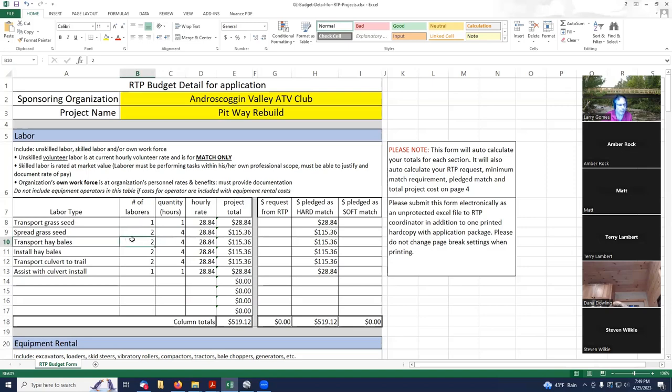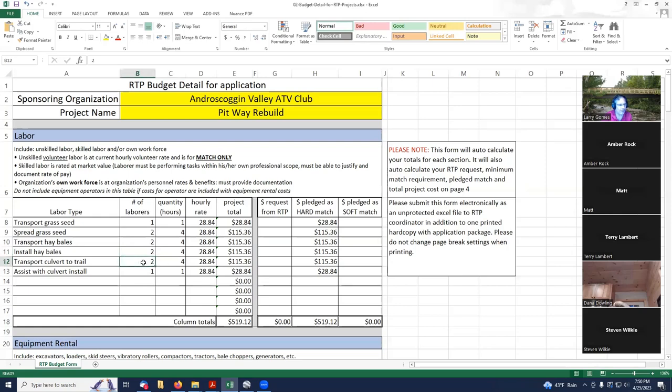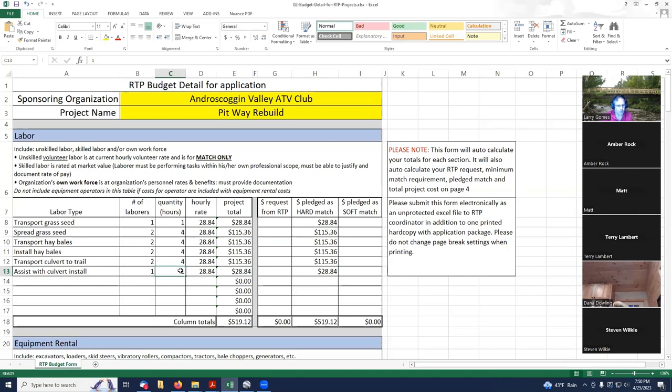Transport hay bales, two people, two hours equals four. Install hay bales, two people, two hours equals four. Transport culvert to trail, two people, two hours, four. Assist with culvert install, one person, one hour total.